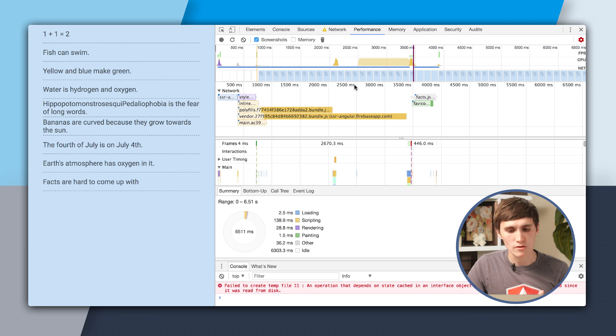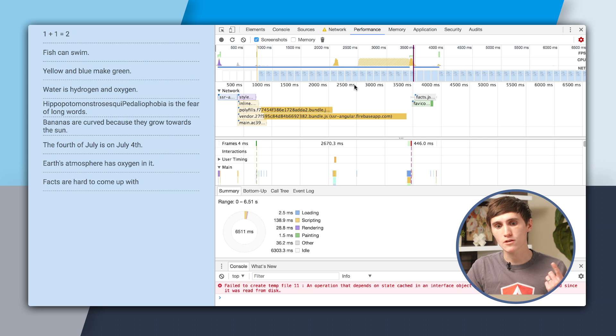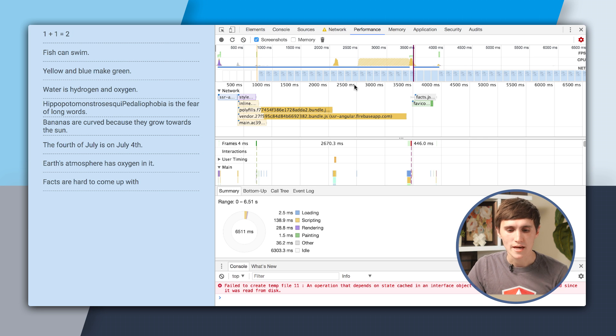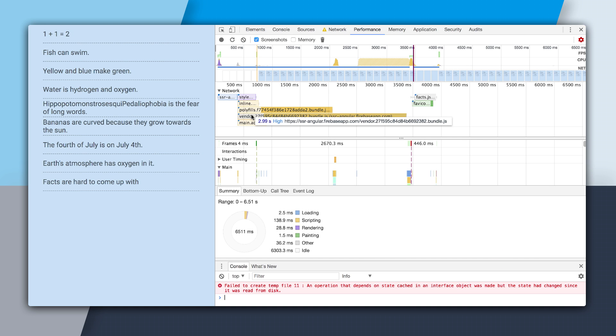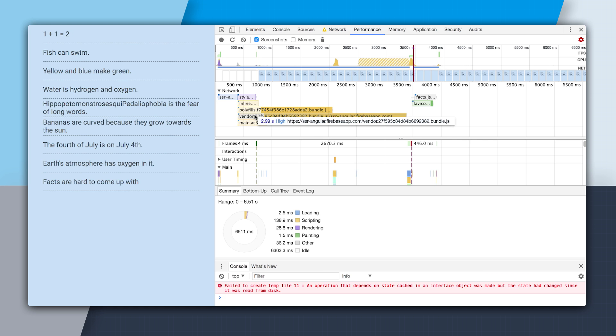But that doesn't mean we're out of the woods, because we still have to download, parse, and execute our JavaScript. And that happens all the way down here. And you can see just like with the non-server-side rendered app, it still takes 2.99 seconds to download that bundle. So our app is not actually going to be interactive until this bundle downloads. So to get a good idea of when your app is interactive, I'm going to use a website called WebPageTest.